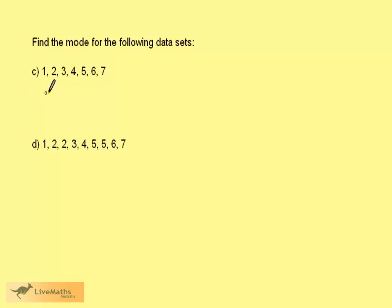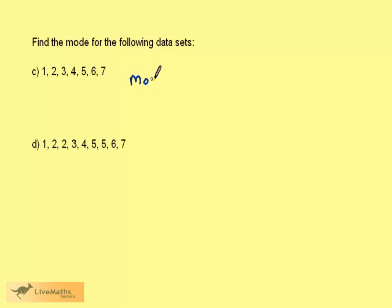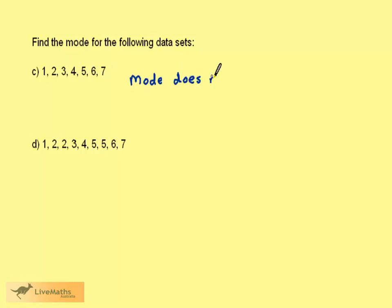If we consider this dataset there's just one of each number. In this situation we would consider that the mode does not exist. So there is no mode for this dataset.